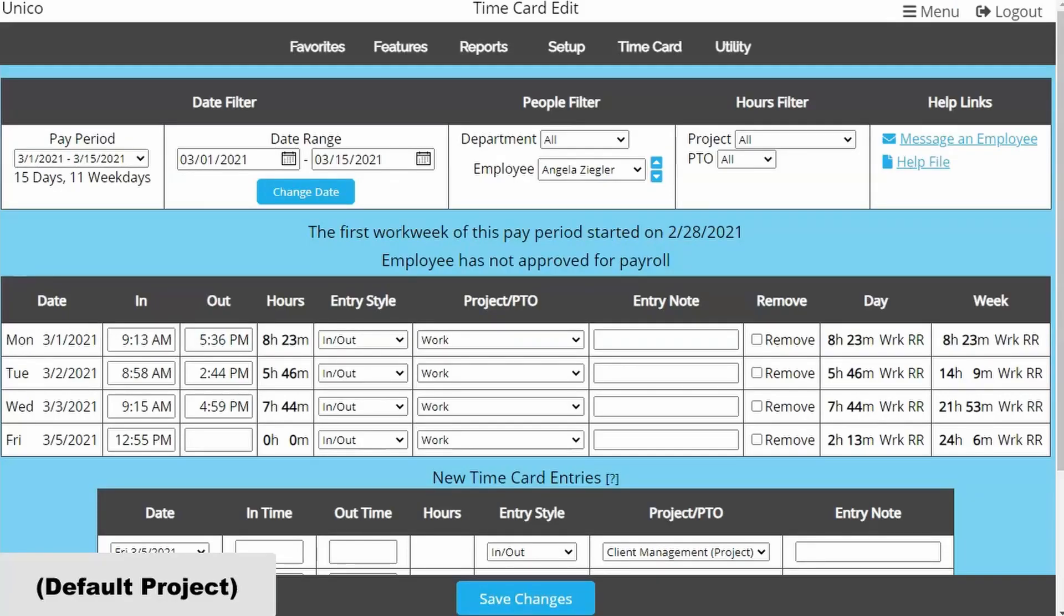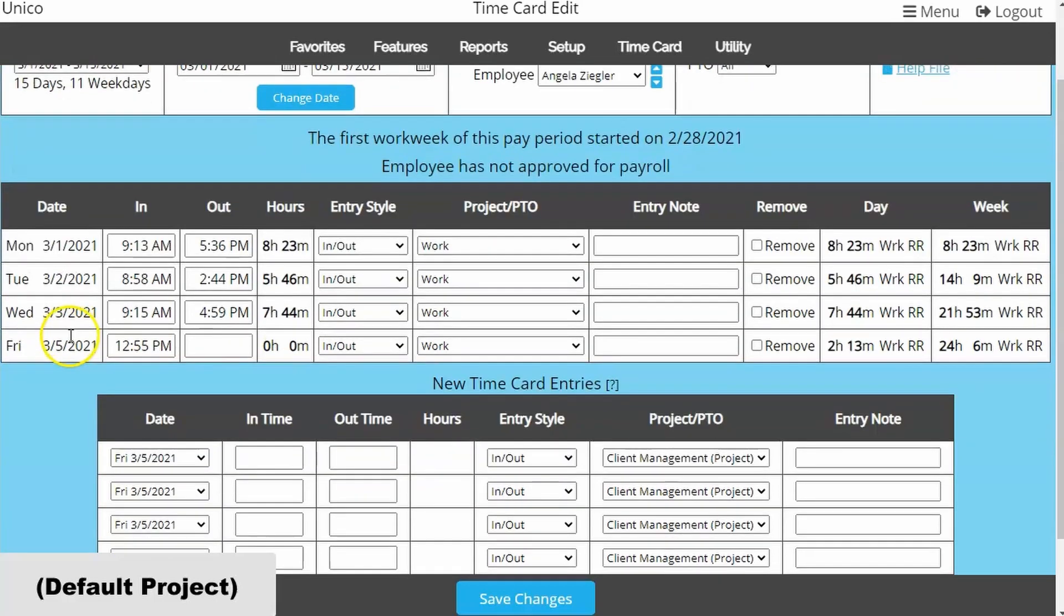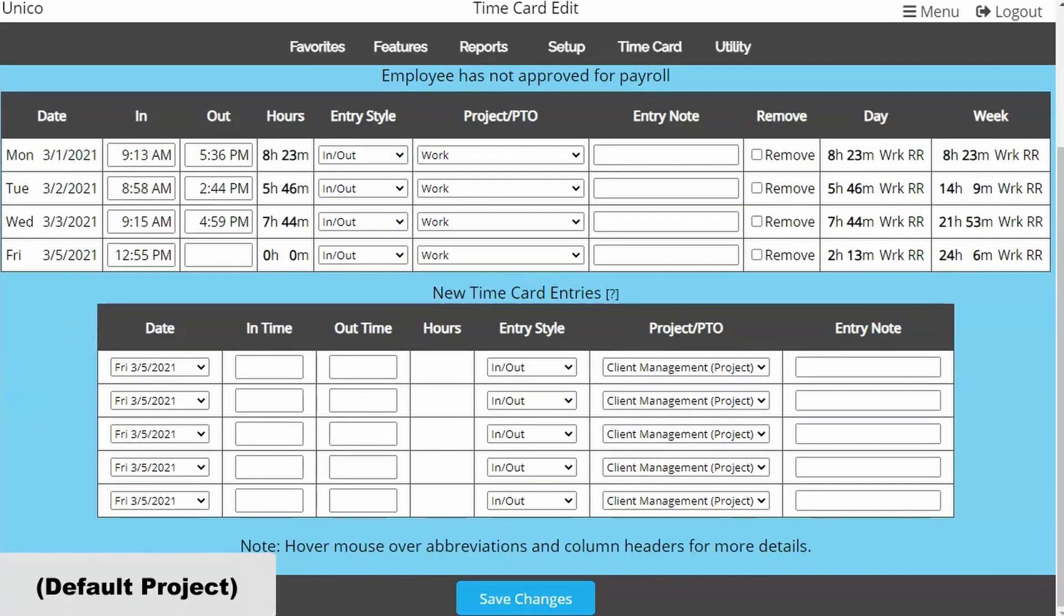The last functionality of the default project is on the time card edit page. When you add time for an employee, their default project will be the first option you see.